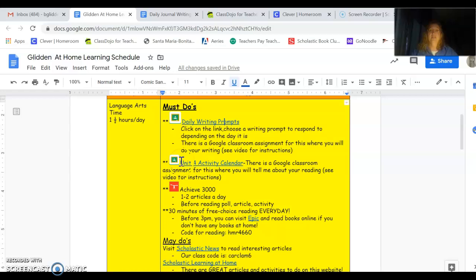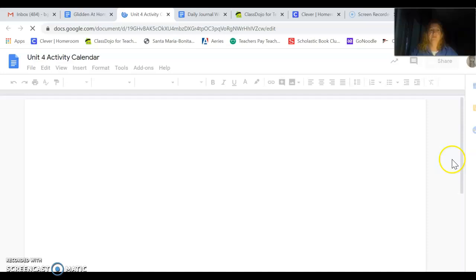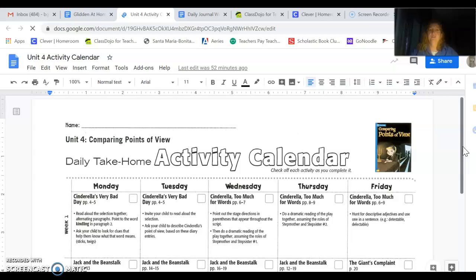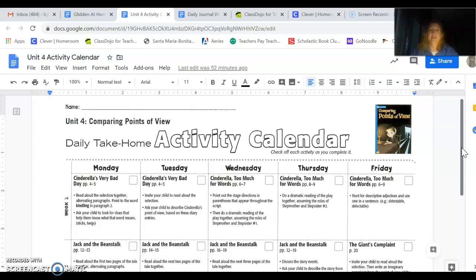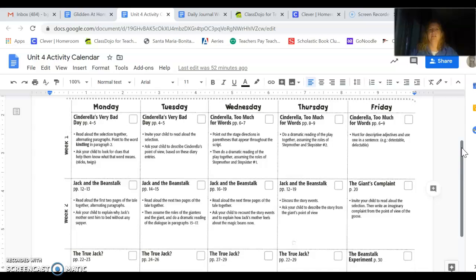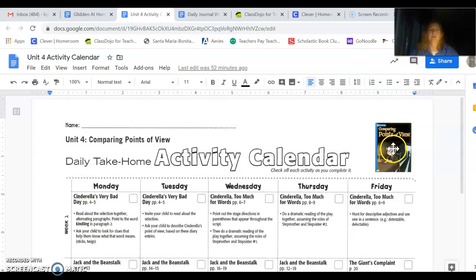Let's go back to the schedule. The next activity is the Unit 4 Activity Calendar. Again, you're going to find this in Google Classroom. There's a direct link to the Activity Calendar. So if you click on these blue letters, it'll pop up. This should look pretty familiar to you guys. We've done this in class all year. This is for our Language Arts book, Comparing Points of View. So each day, I will post in classroom, in our Google Classroom, an assignment for you from this activity calendar.